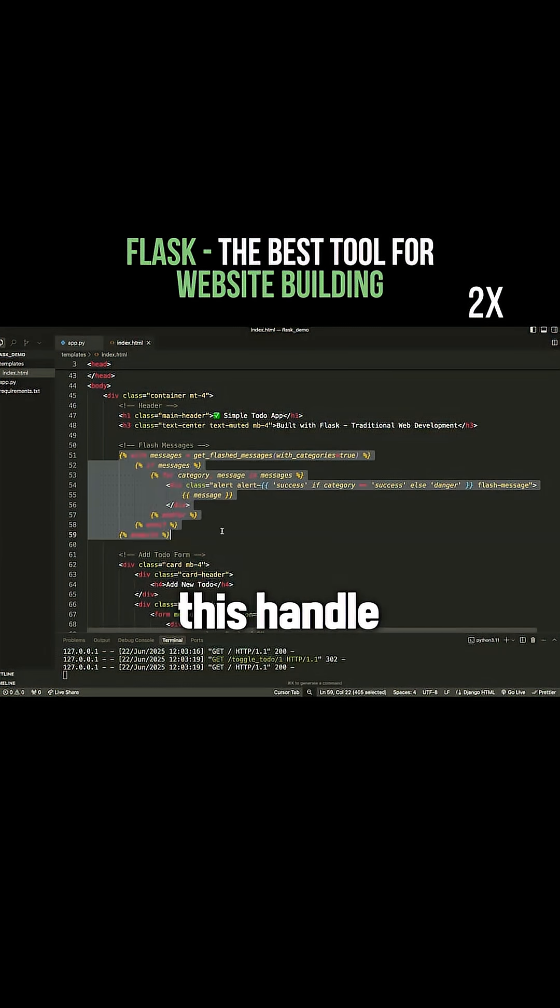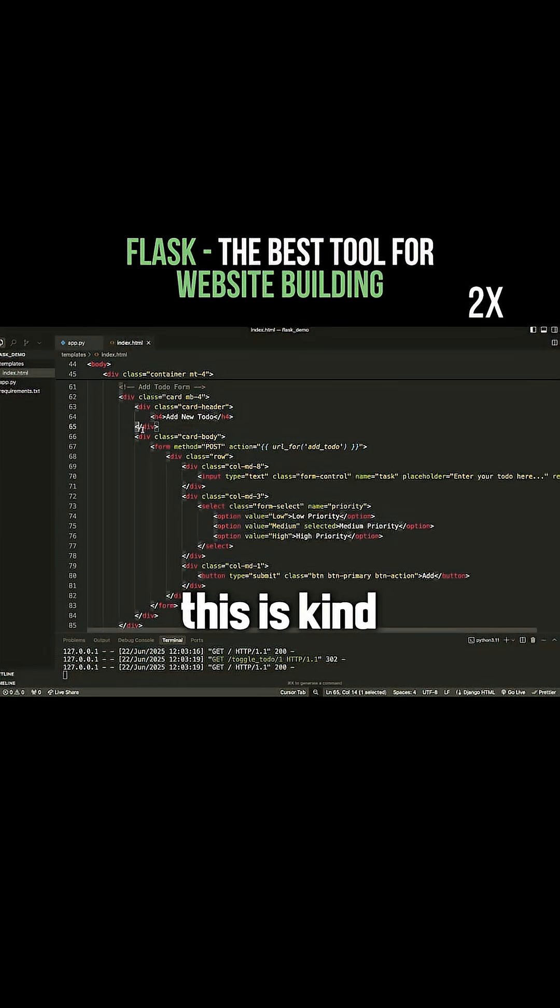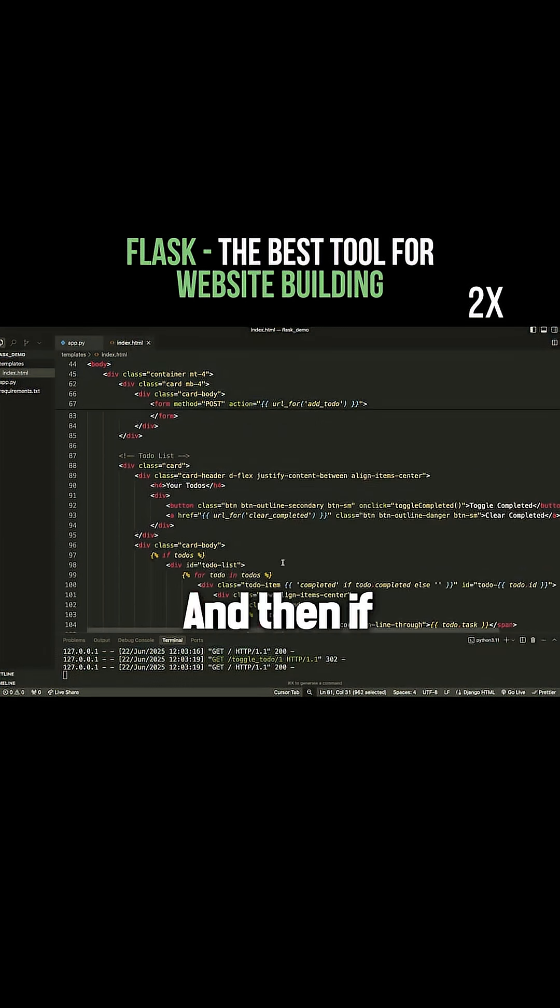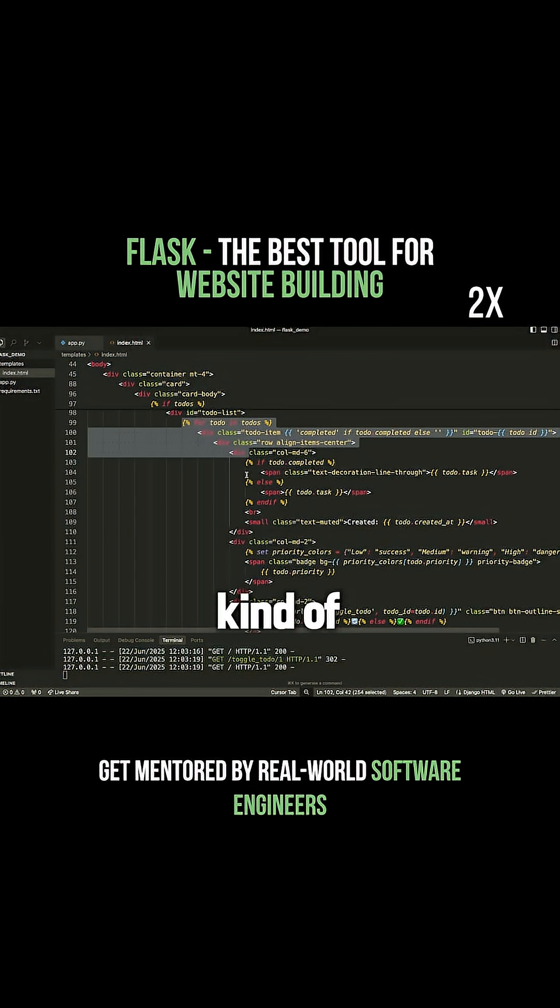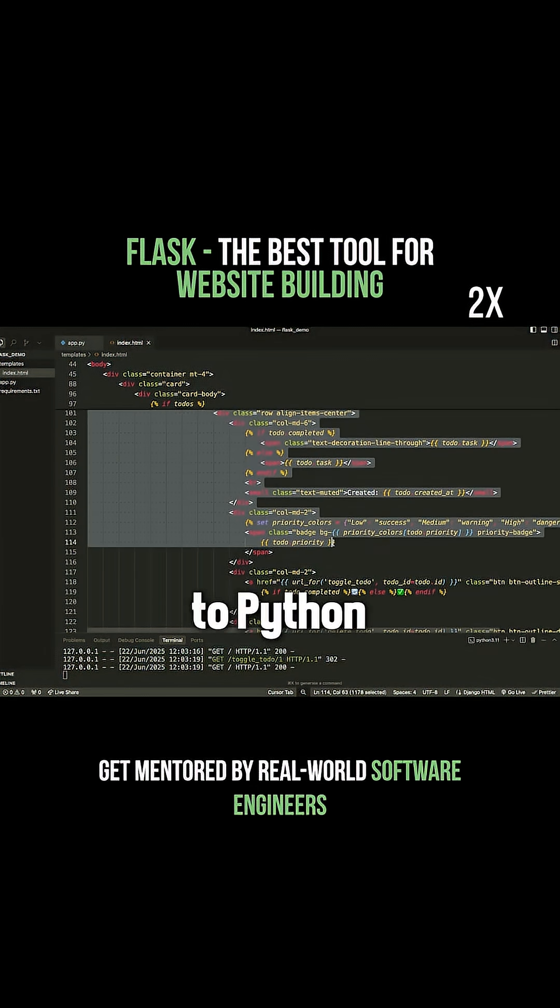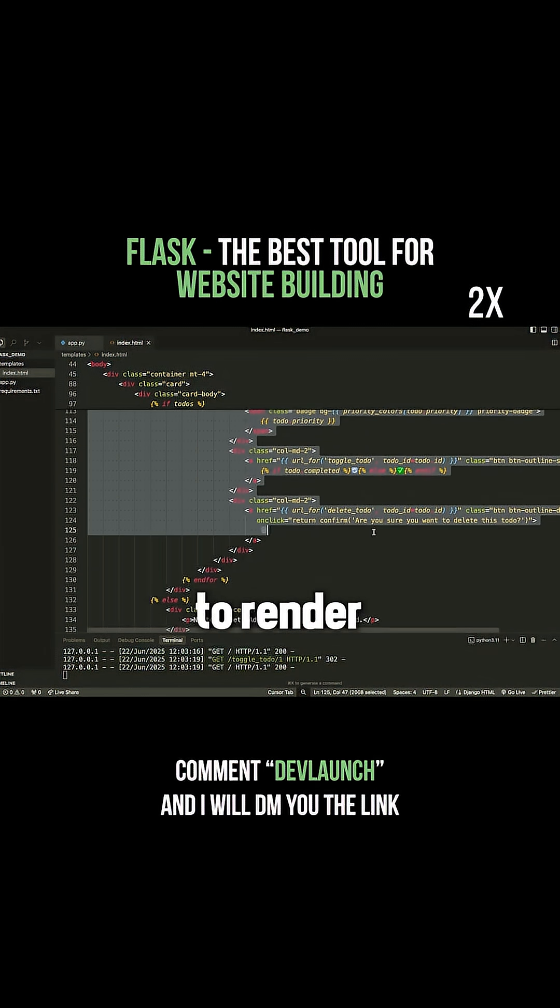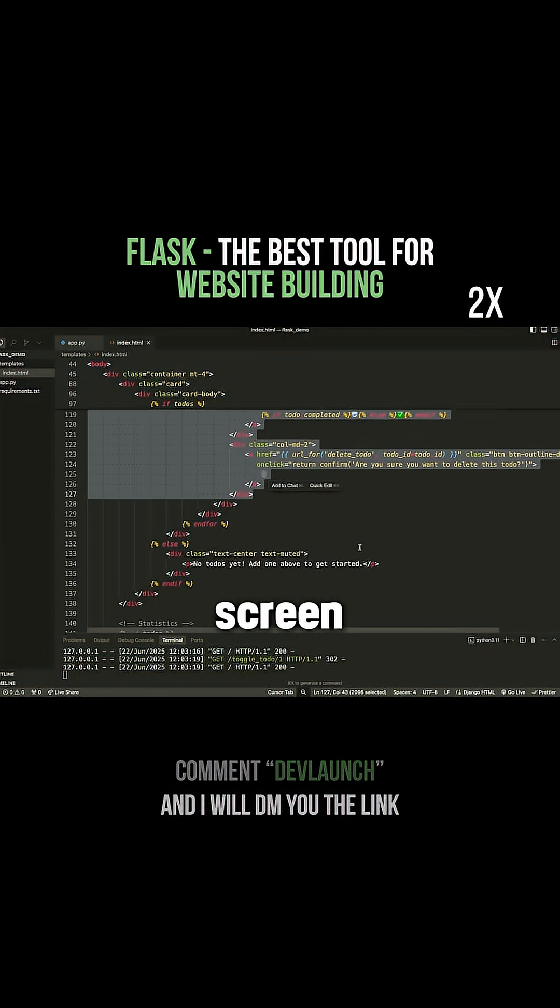So you can see here, this handles showing messages on the screen. If we come down here, this is kind of an HTML form for adding items. And then if we go further, we have again what looks kind of similar to Python code that we're using to render all of our to-do items on the screen.